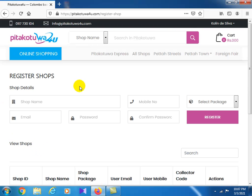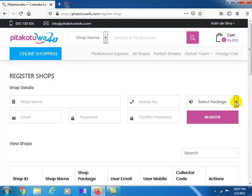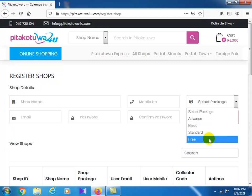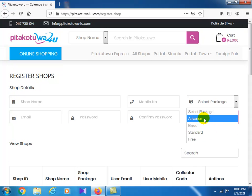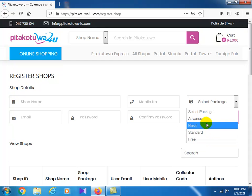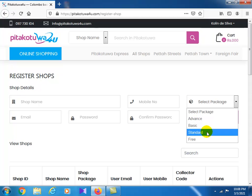Click on register my shop button and you will see the shop name, mobile number, and package options. Select the package - there's a free active, standard package, basic, and advance. Each package allows different numbers of product listings - standard has unlimited, basic has a set number, and advance has more products you can list.